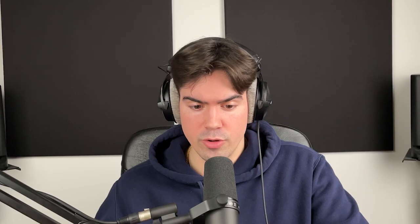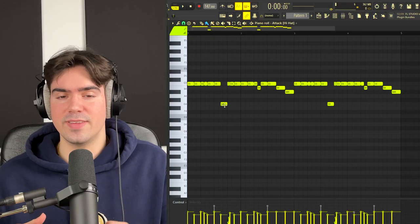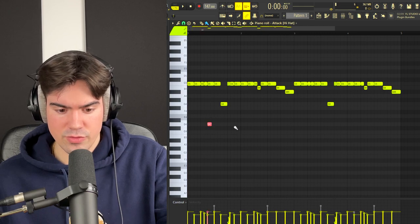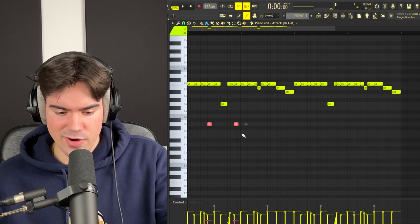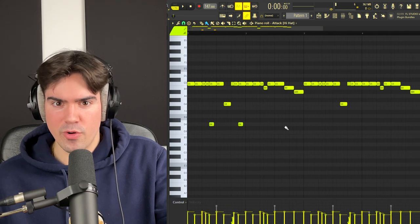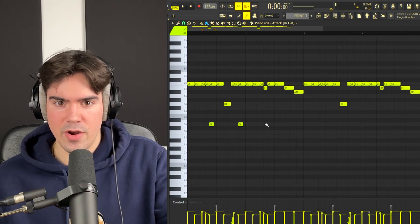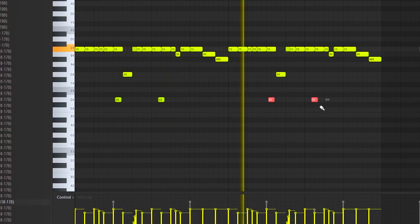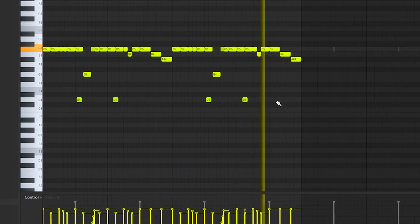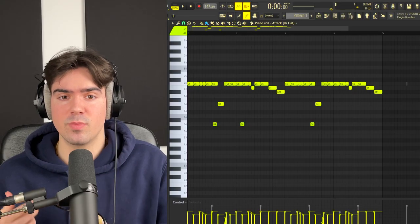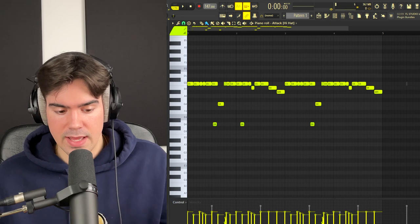If you want to take this even a step further, you can add some lower notes down here as well — just make sure you highlight these and turn the velocity way down, so these lower notes don't overpower the normal hi-hat pattern. That right there is pretty much the way to make some cool and bouncy hi-hat patterns.